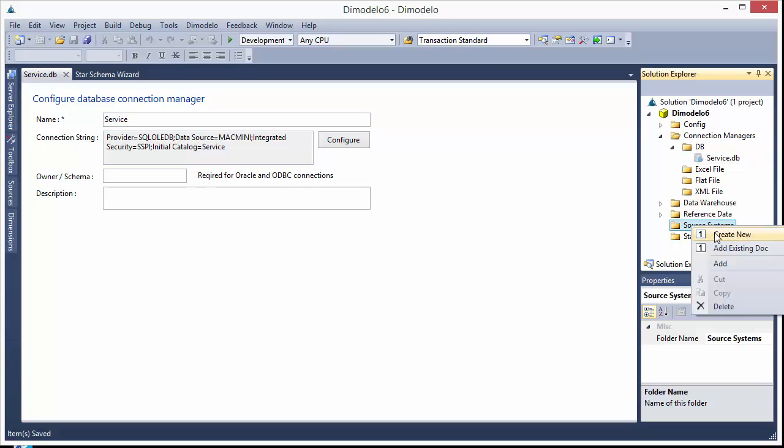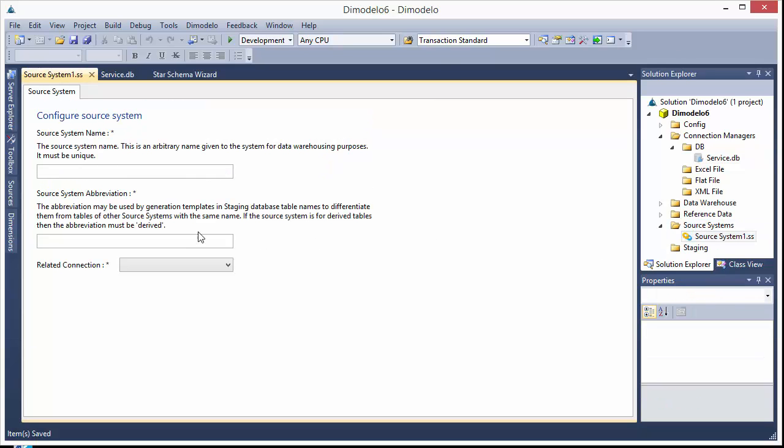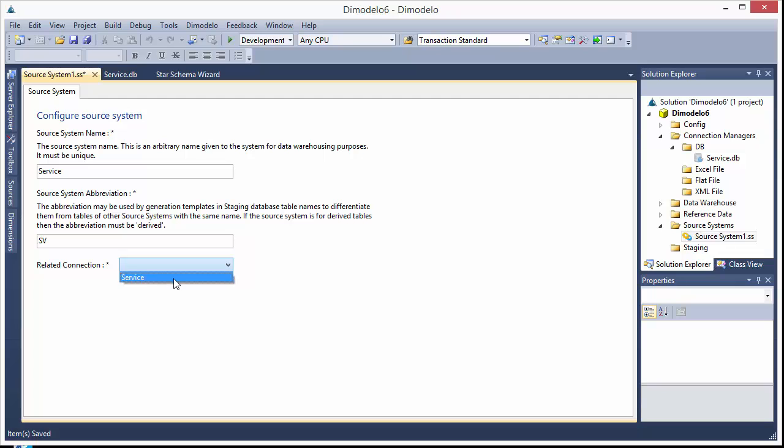Okay, the next thing we want to do is create what we call a source system. This is just a little bit more metadata about the source system we're using. The most important part here is the source system abbreviation. So when we generate code in the staging database, any tables that come from the source system service are prefixed with this SV. That's so we don't have clashing names in our staging database. You want to associate that with a connection, so we associate it with our service connection.